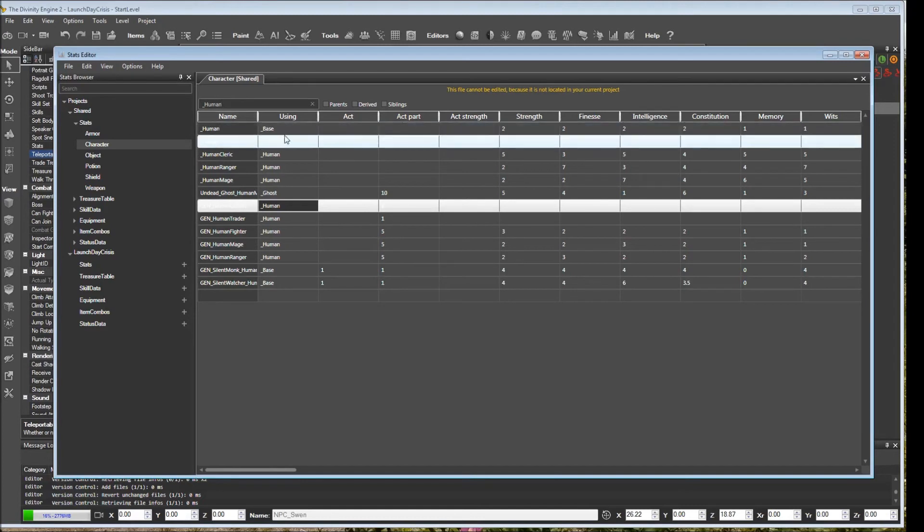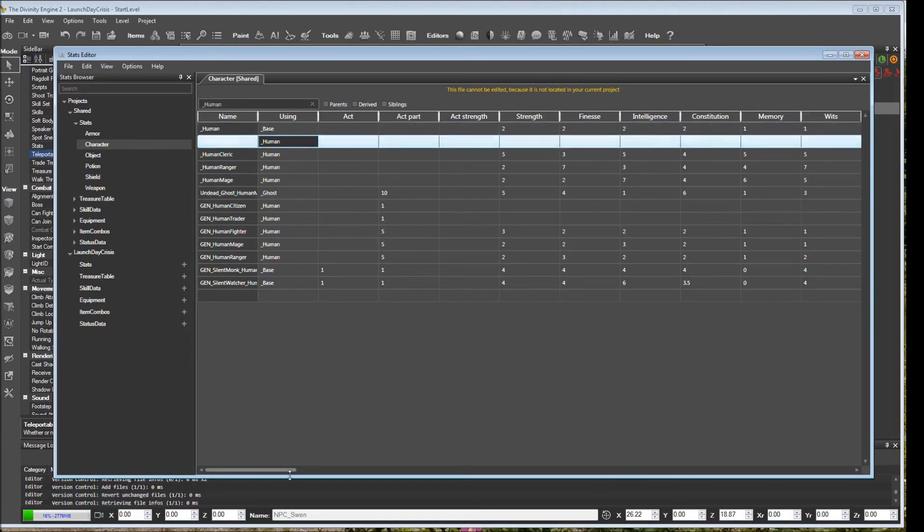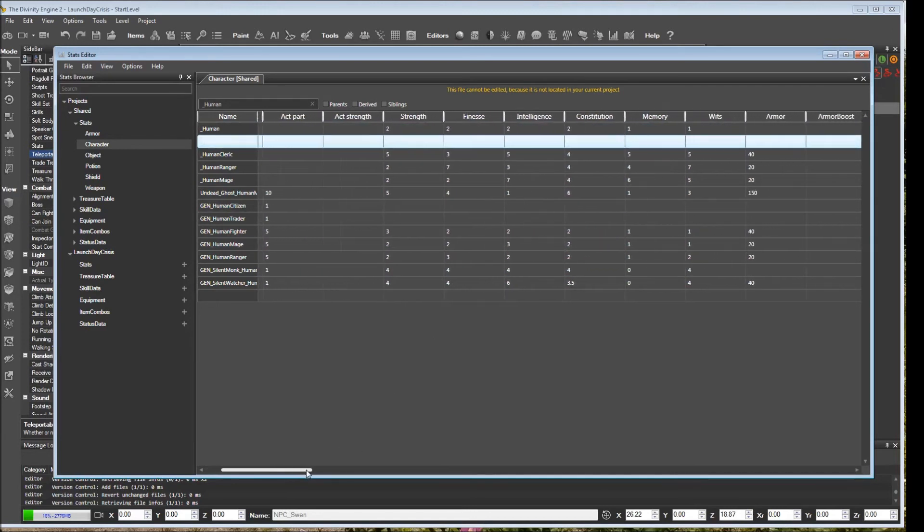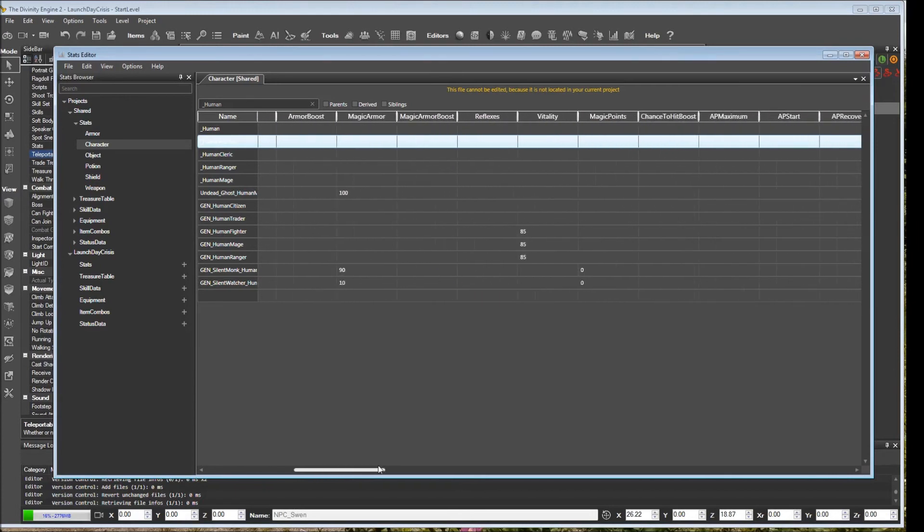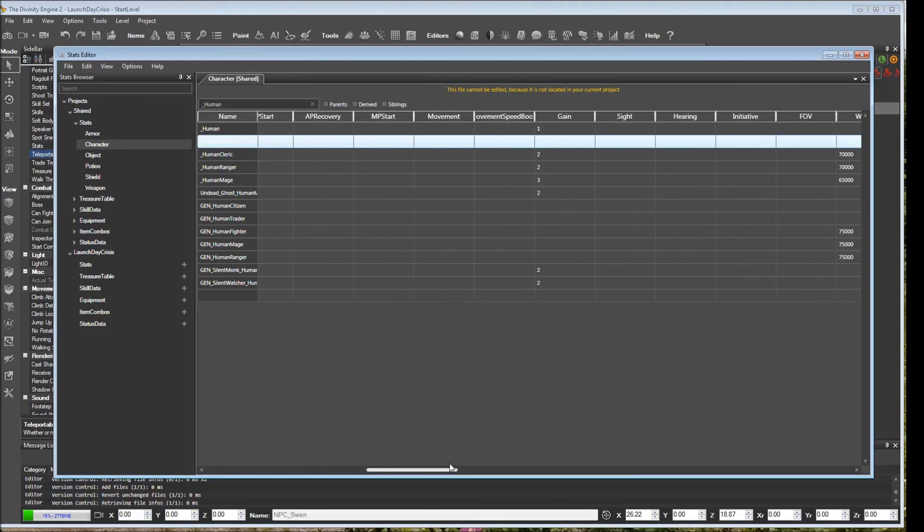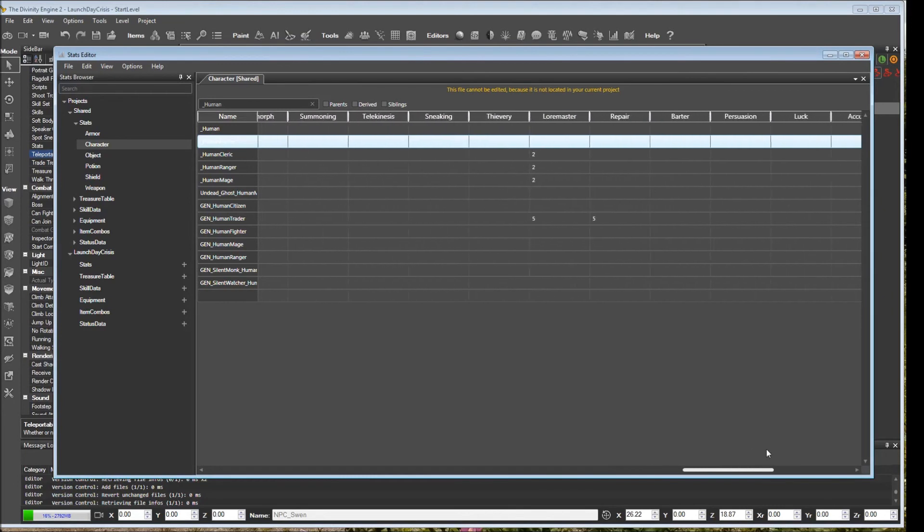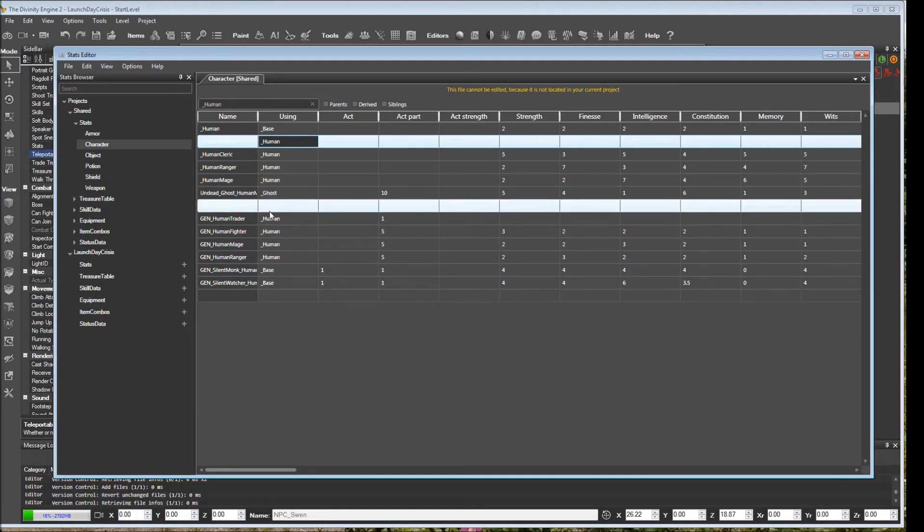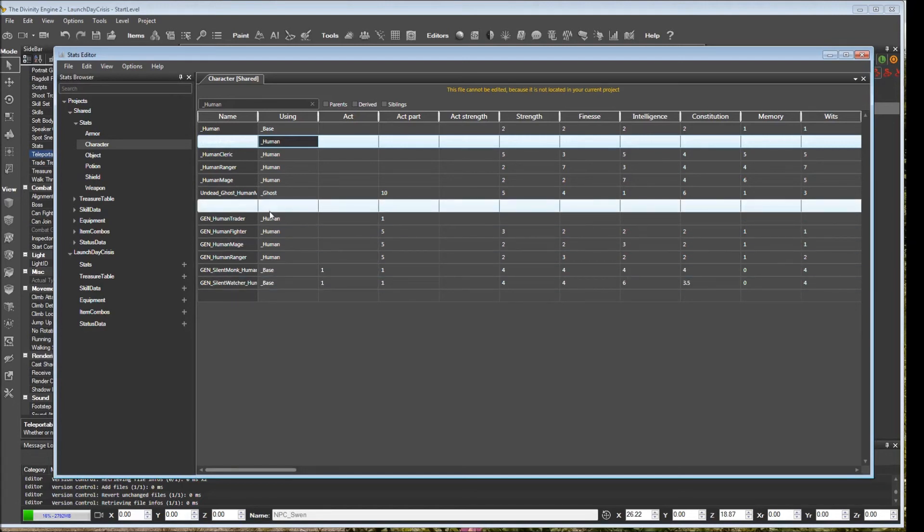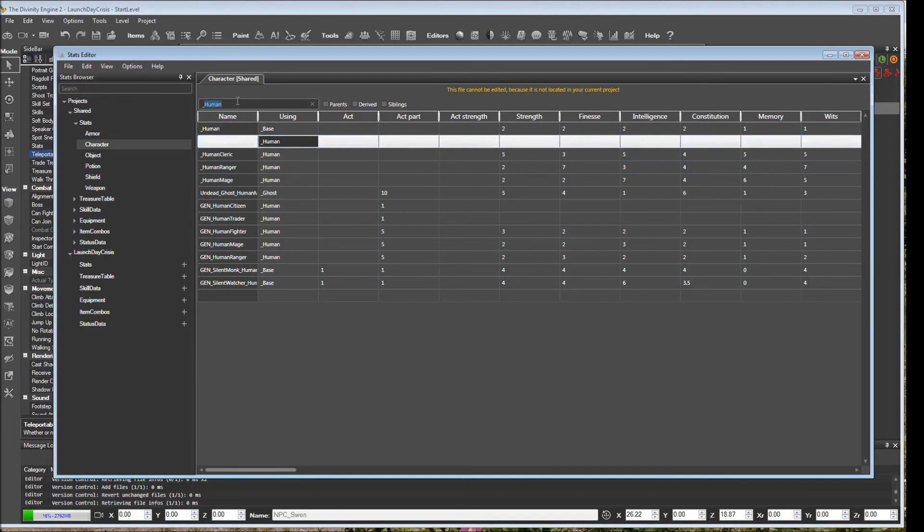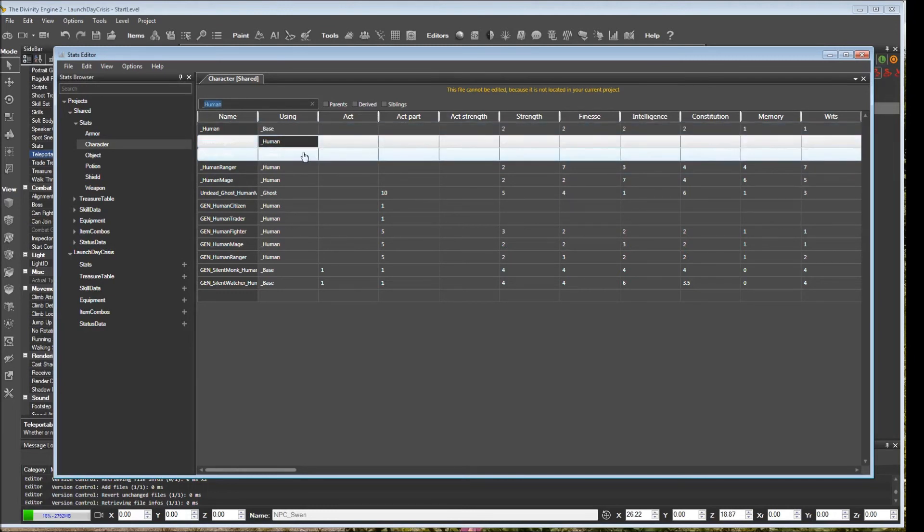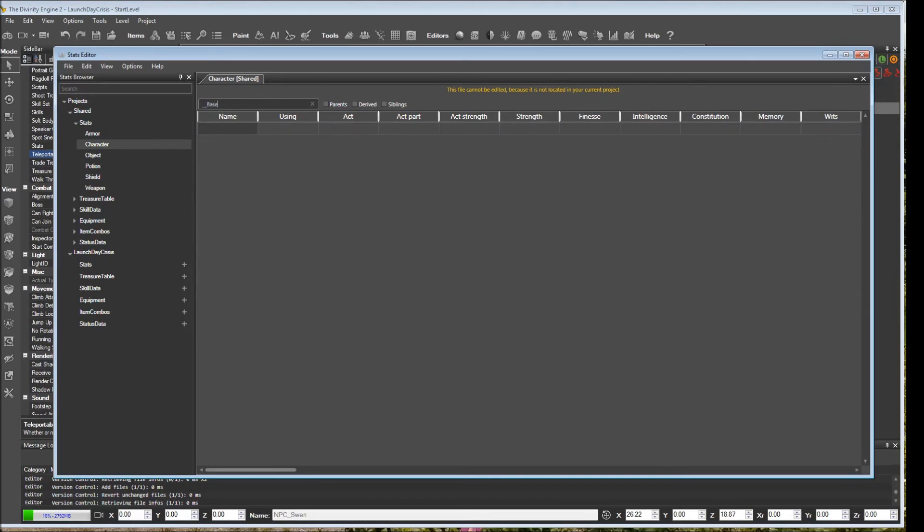Well, that's also inheriting from underscore base, but it does override a few other things. It gives some strength, finesse, intelligence, some other stat modifiers there. I'm not going to go into what all of these mean. There are other tutorials that cover that. We're just going to kind of skim over it and let you know some things that you'll want to investigate in order to customize how your NPC is going to behave. If none of these are filled in, then they are just inheriting from what comes from underscore base. It's only the filled in ones that are overriding what's been inherited.